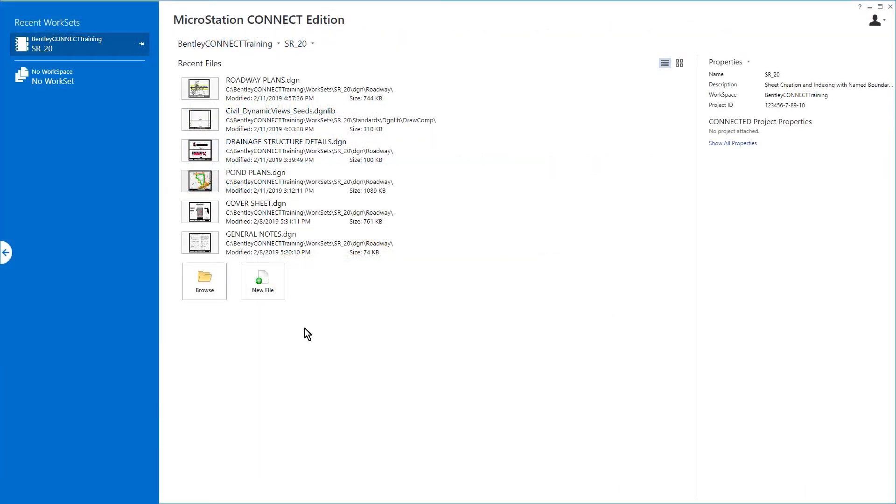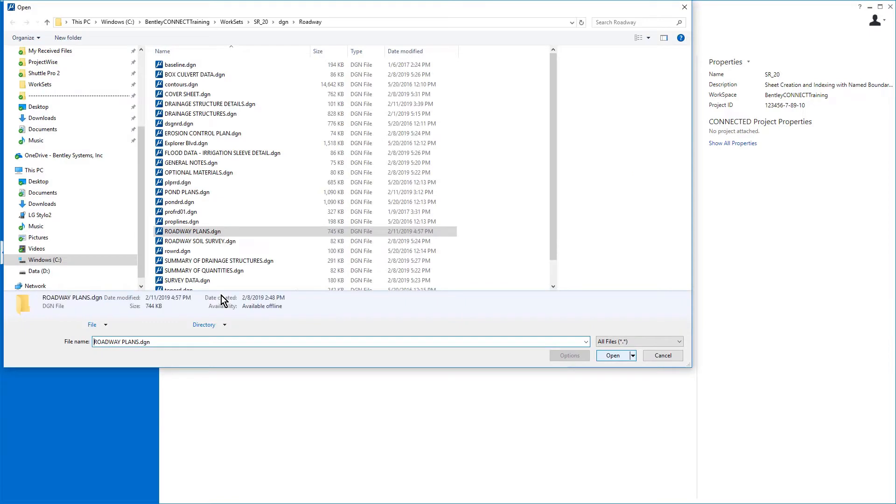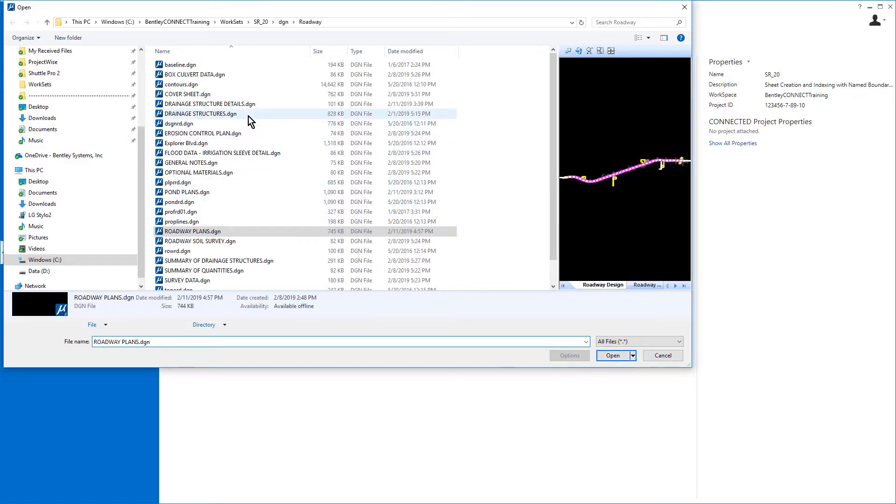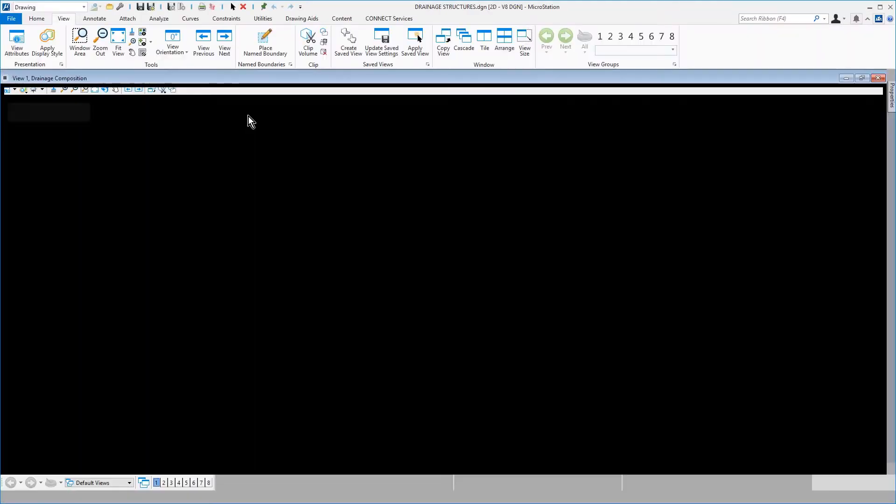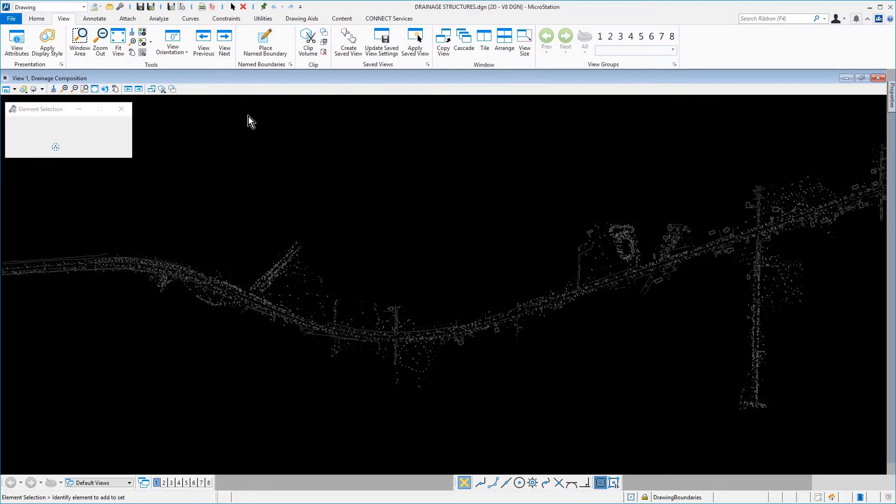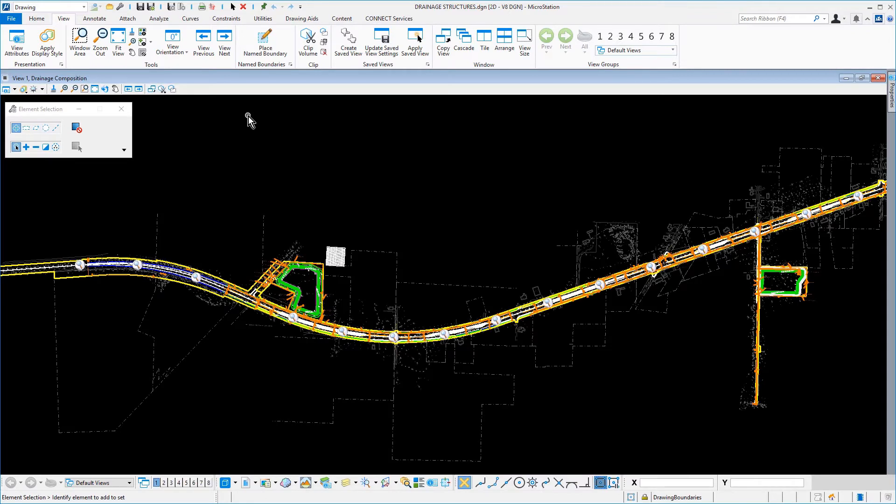Here, in the MicroStation Connect Edition, begin by opening the Drainage Structures DGN file from the Roadway DGN folder of the SR20 project. Here, you will find that this file is nearly complete.